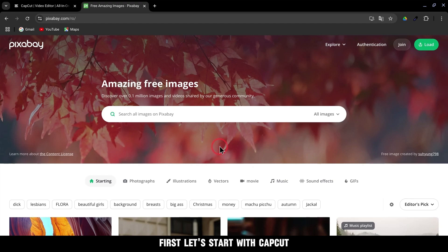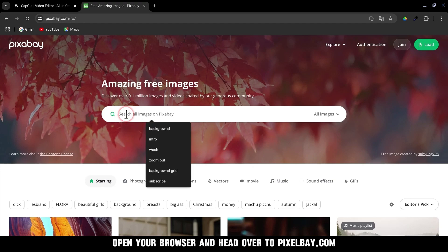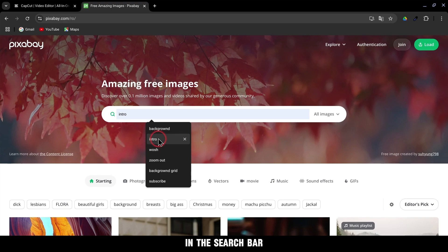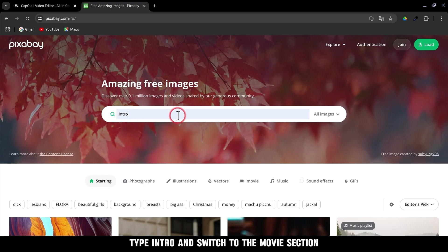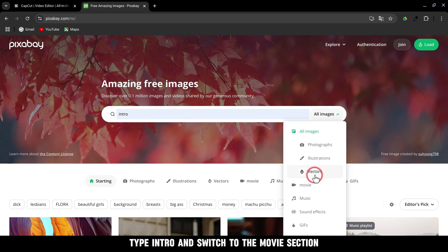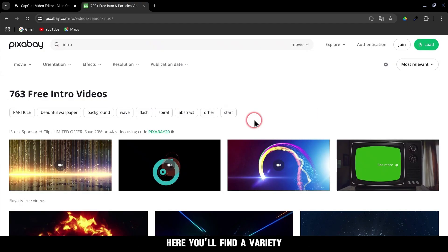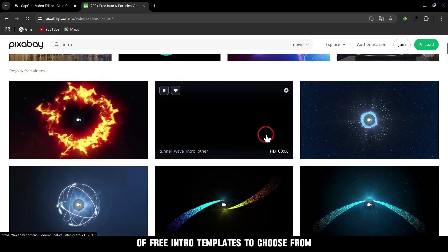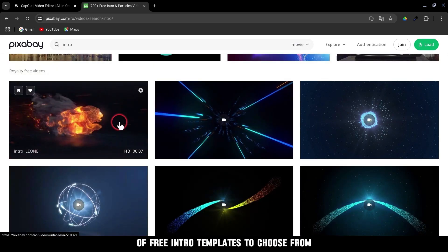First, let's start with CapCut. Open your browser and head over to pixabay.com. In the search bar, type intro and switch to the movie section. Here, you'll find a variety of free intro templates to choose from.